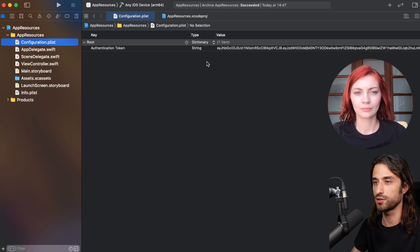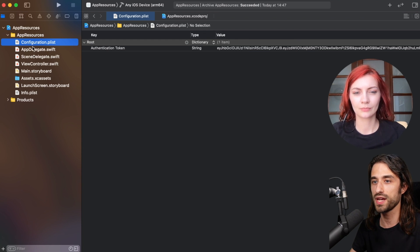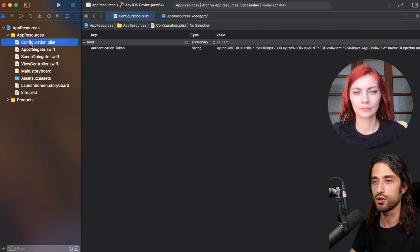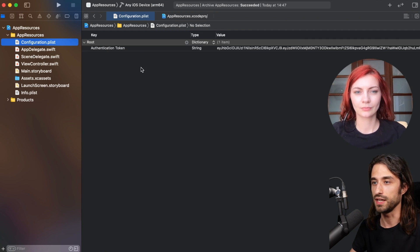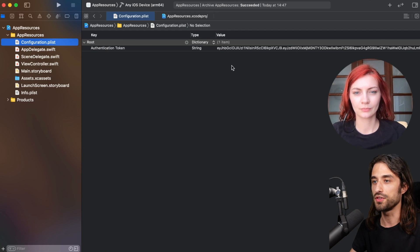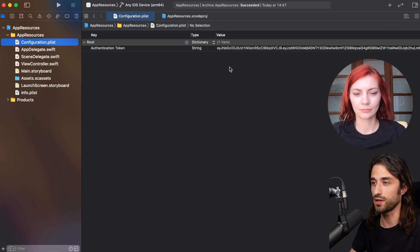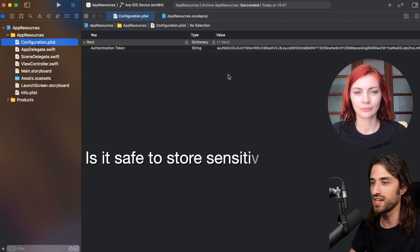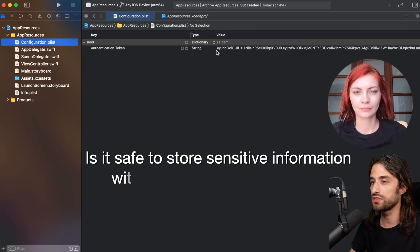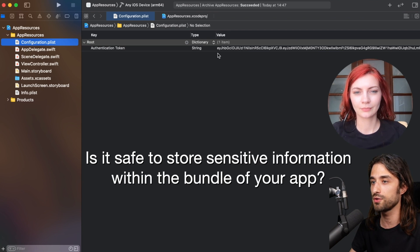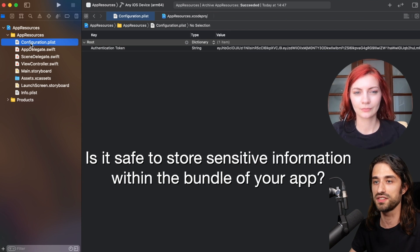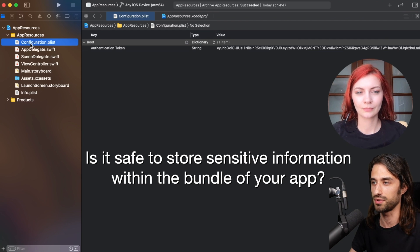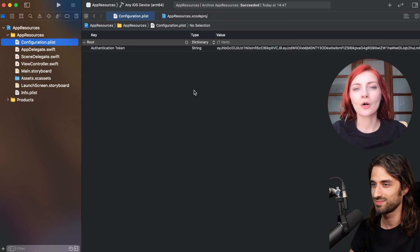Basically as an iOS developer I need to have this token available in my app in order to make my network calls. What I chose to do here was to create a configuration file, so configuration.plist, and then to add the token in this plist. It works because the token is just a string. But now the question that I want to ask Anastasia is: is it really safe to store this kind of sensitive information within a configuration file that is stored within your app?